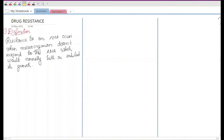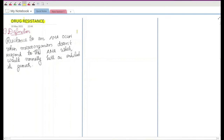In this video I will be discussing drug resistance. I am presenting this video in such a way that you should know how to write in your exam. Let's start from the definition: resistance to an antimicrobial agent can occur when a microorganism does not respond to that antimicrobial agent which would normally kill or inhibit its growth. It was able to kill that microorganism before but now it's not able to kill or inhibit its growth.